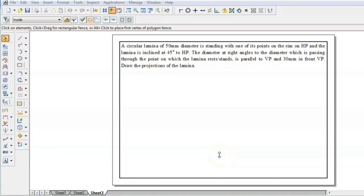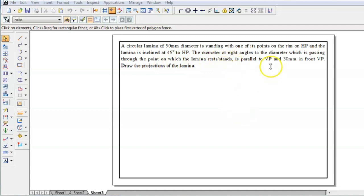Welcome to the session on Engineering Graphics. In today's session we are going to see the projections of circular lamina. The problem statement is: a circular lamina of 50 mm diameter is standing with one of its points on the ring on HP, and the lamina is inclined at 45 degrees to HP. The diameter at right angles to the diameter passing through the point on which the lamina rests is parallel to VP and 30 mm in front of PP. Draw the projections of the lamina.